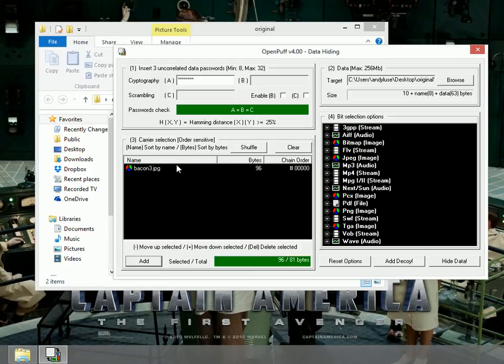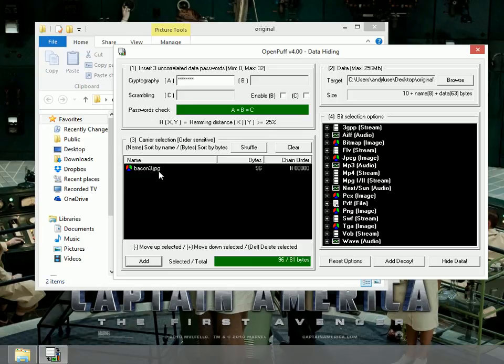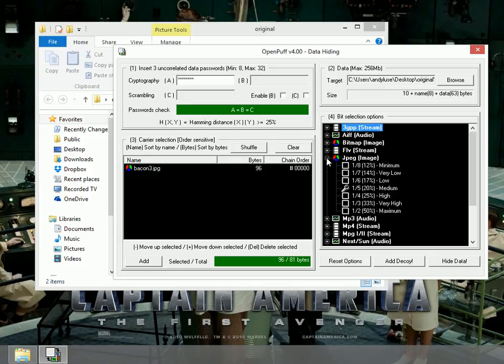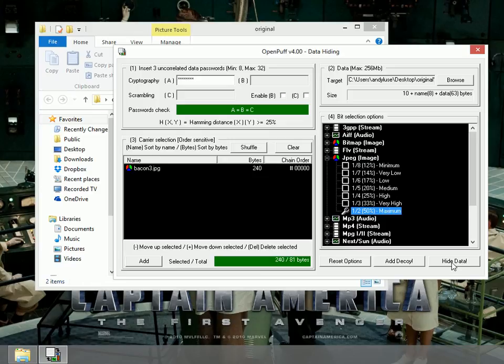All right. There you go. Now we notice it's a JPEG image. I need to select my bit selection option based on the same thing. I find JPEG image and click the plus sign next to it. I'm going to use maximum bit selection and click hide data.